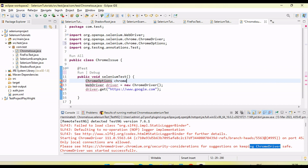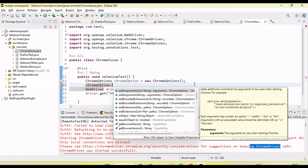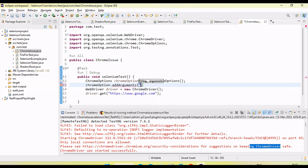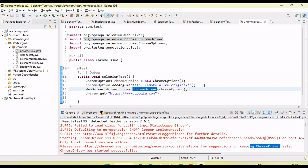We create a ChromeOptions object — ChromeOptions equal to new ChromeOptions. On that options object, we need to call addArguments and set the argument remote-allow-origins with a star (*) value. Then we pass this options object into the ChromeDriver constructor.